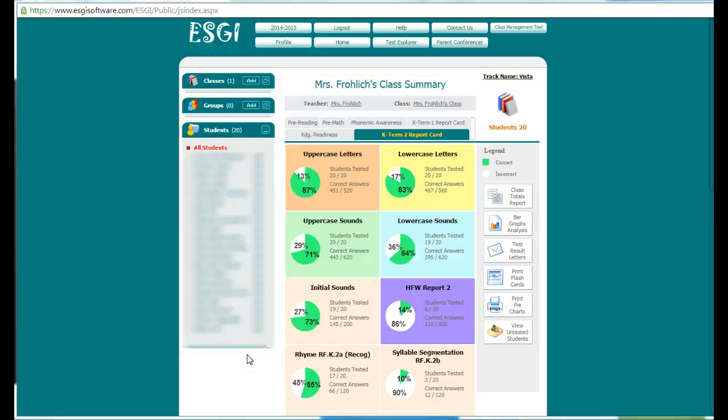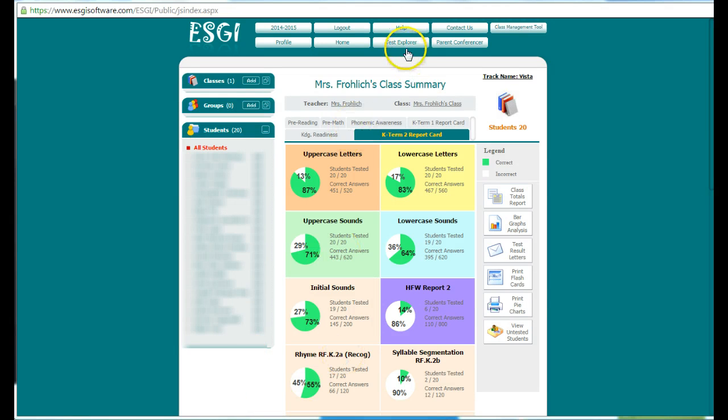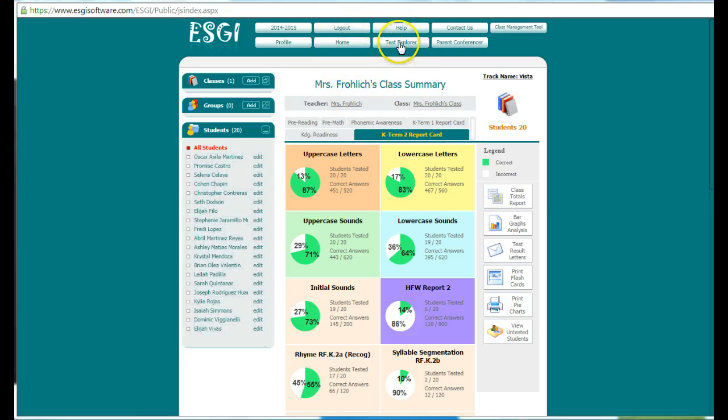Today we're going to be talking about how to create tests in the Test Explorer. So we're at the home page. After you log on, click on the Test Explorer button.